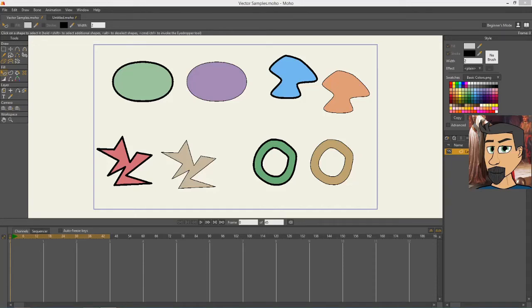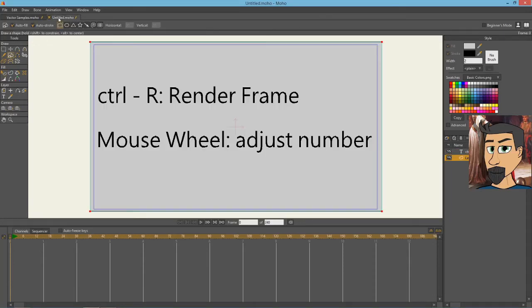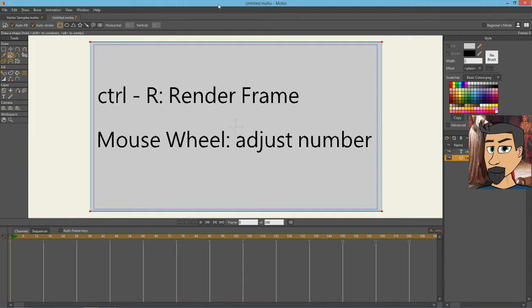Alright, so let's get started. The first thing I'll do is discuss the shortcuts that I'm going to be using today. I'm only going to be using two. One is Ctrl-R to render the frame, and the second is to use the mouse wheel to adjust a number up and down.